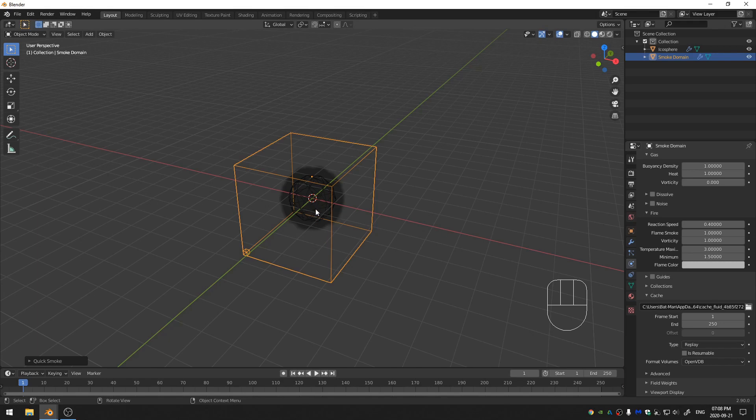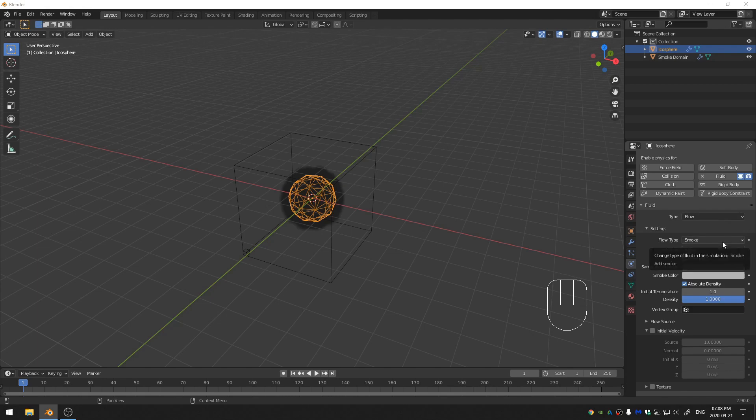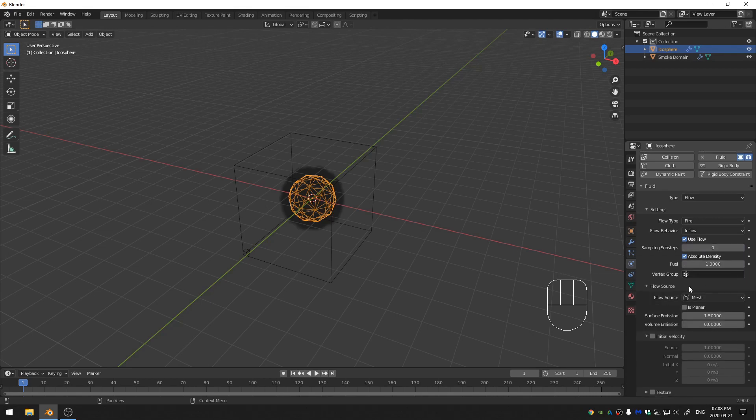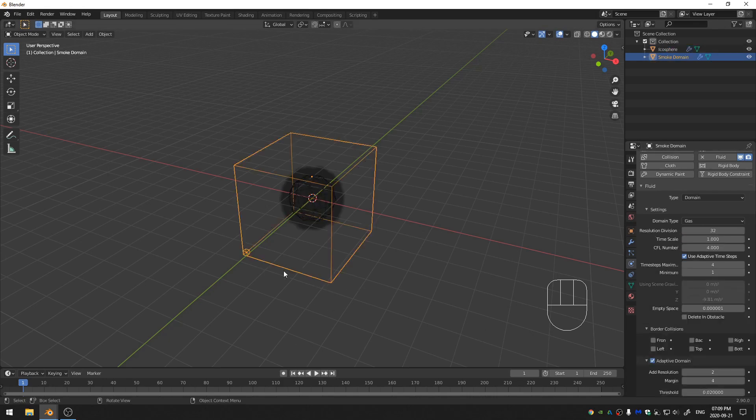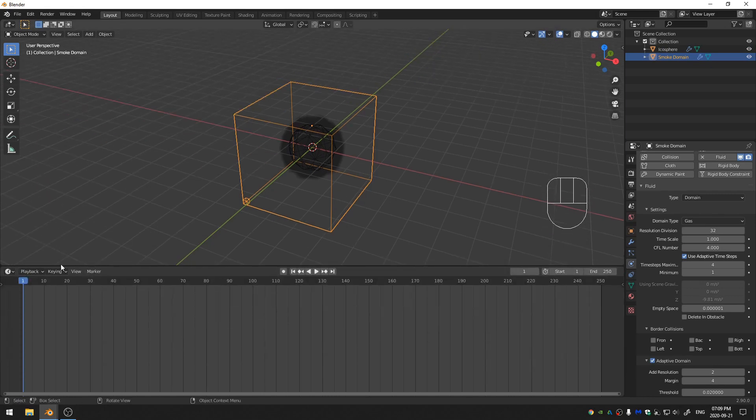Now let's go ahead and select our icosphere. And I'm going to change the flow type to Fire instead of Fire and Smoke. And then beyond that, that's all you really need to do for all of those settings. But your domain actually makes it so that you can see the fire. And so because of that, if we go ahead and pull up our timeline here and change that into a shader editor,